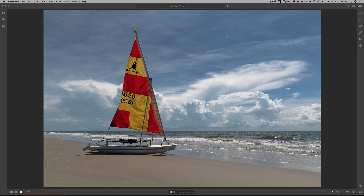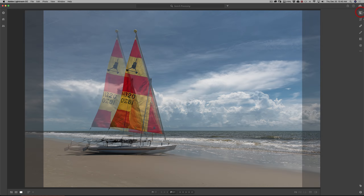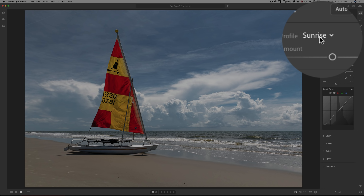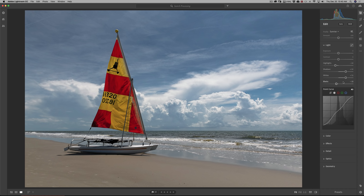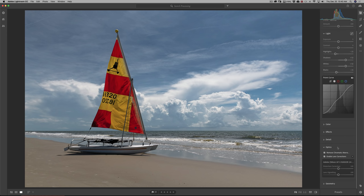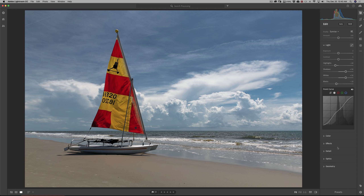We're going to work on this image, and I already did some adjustments to it. I added one of my own custom profiles called Sunrise, then did some light adjustments — highlights, shadows, whites, and blacks. I added contrast with the point curve, and then lens corrections. All the adjustments I've done so far are called global adjustments, because they affect every single pixel on the image.